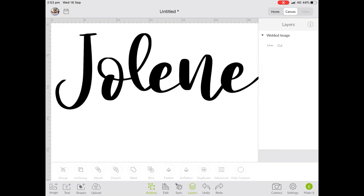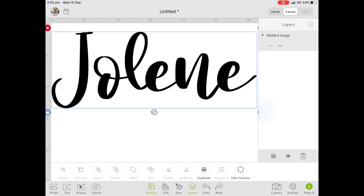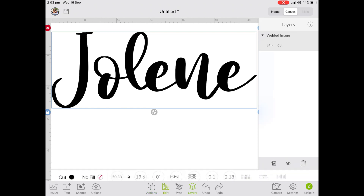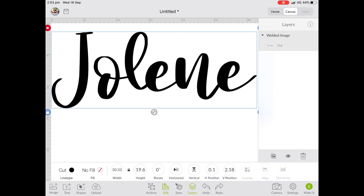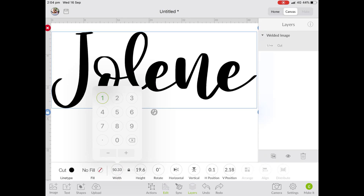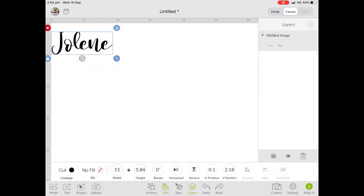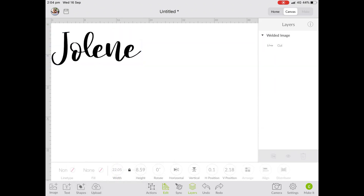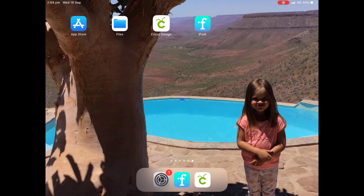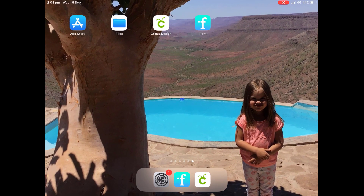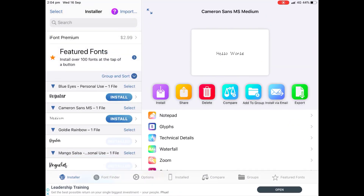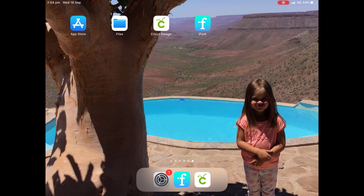Then weld it all together again and there we go — the problem is fixed. Now I'll quickly resize this because it is way too big, and then we can have a look at how to download a font from somewhere else.